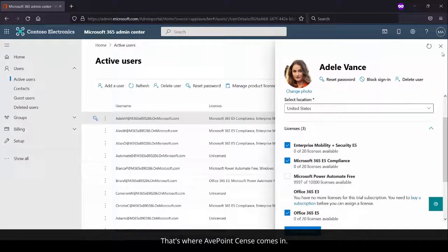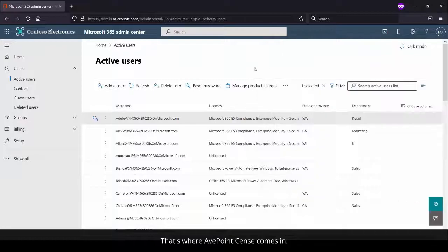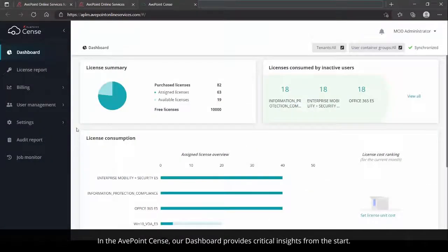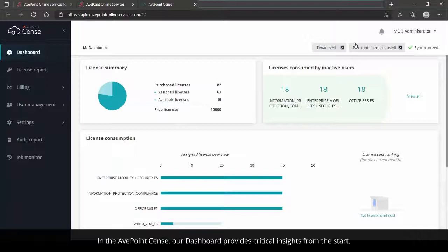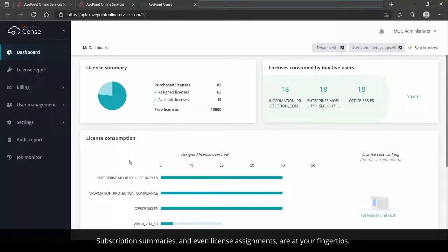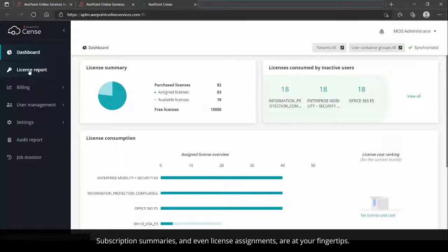That's where AvePoint Sense comes in. In AvePoint Sense, our dashboard provides critical insights from the start, subscription summaries, and even license assignments at your fingertips.